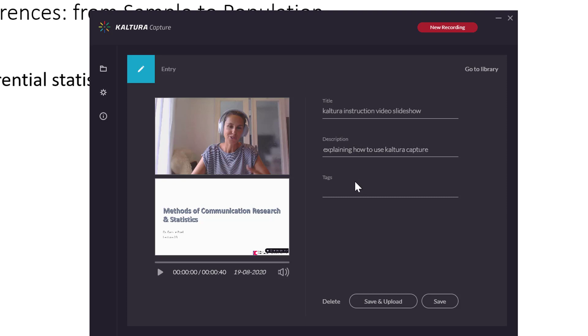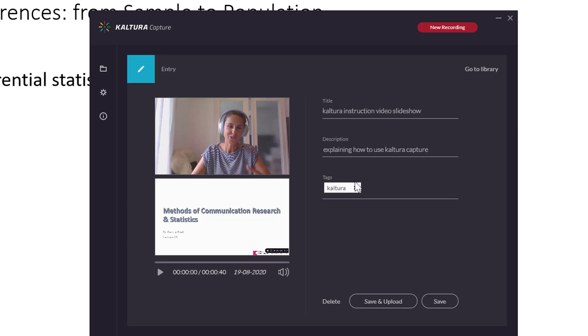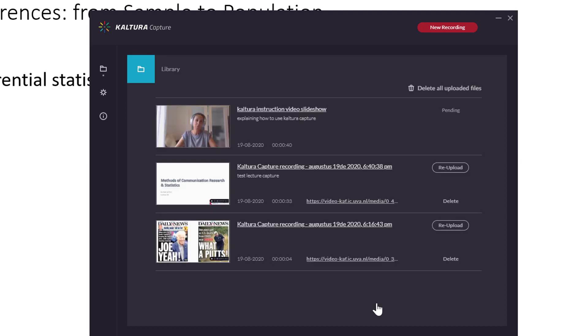And here I can give a short description explaining how to use Kaltura capture. And here I can enter some tags. And the tags are really useful for students to find relevant content in their media gallery on Canvas. So, I'm just going to add two tags now. So, you enter the word and then comma and it will add it. Oh, okay. I'm going to say save and upload now.